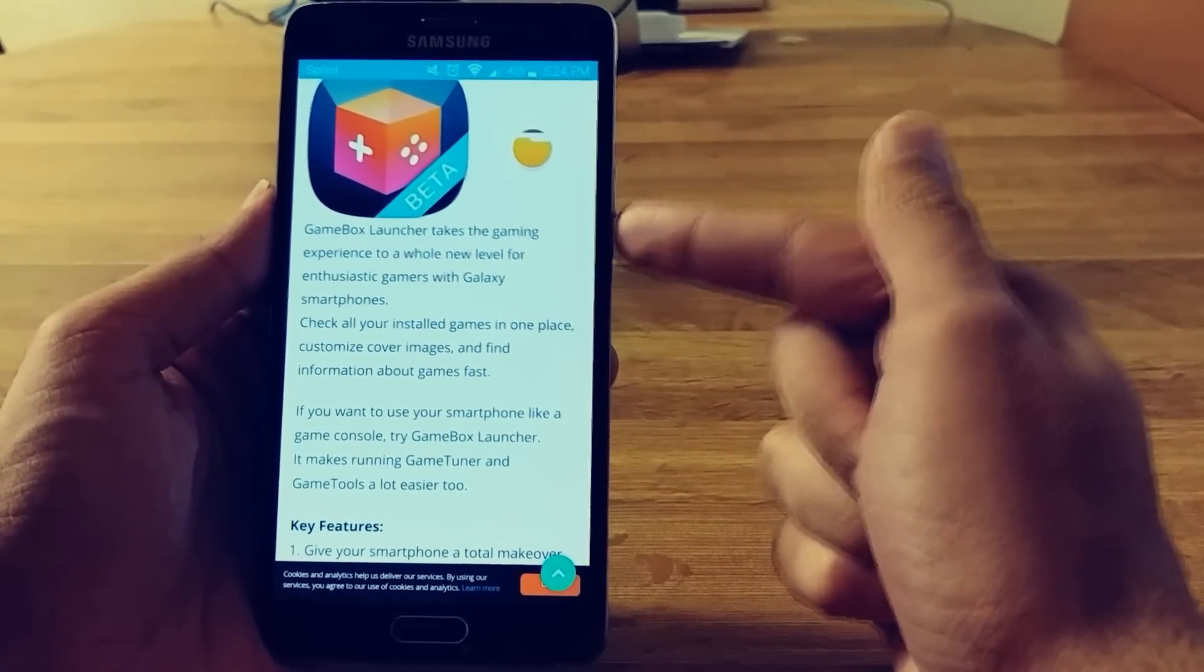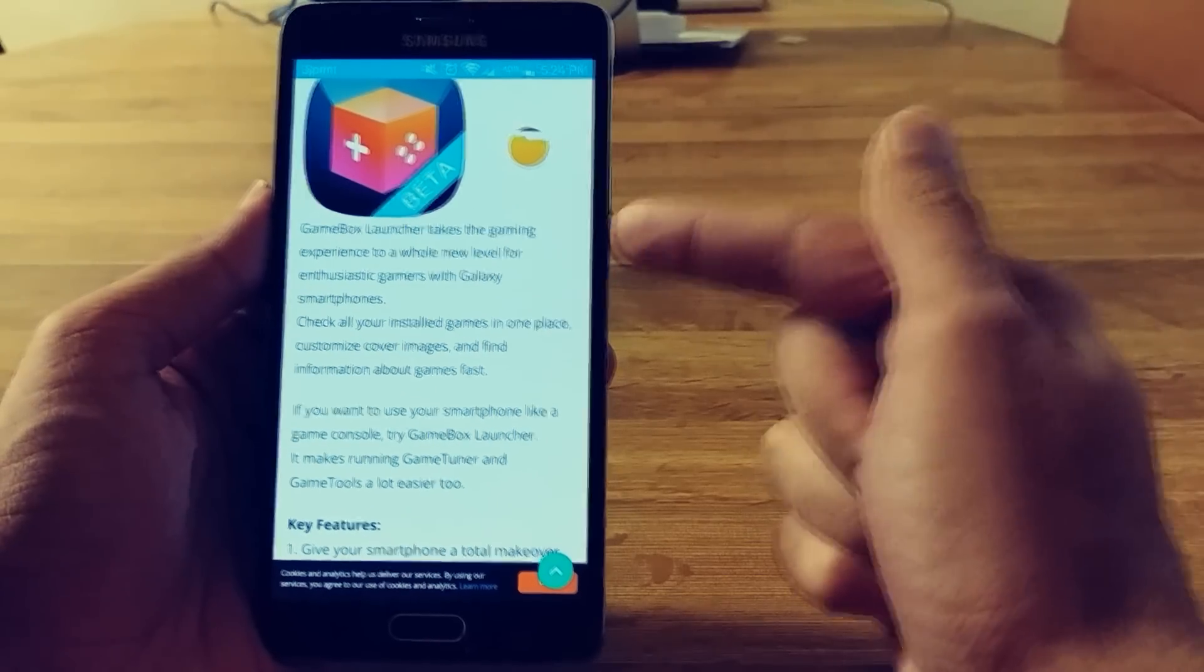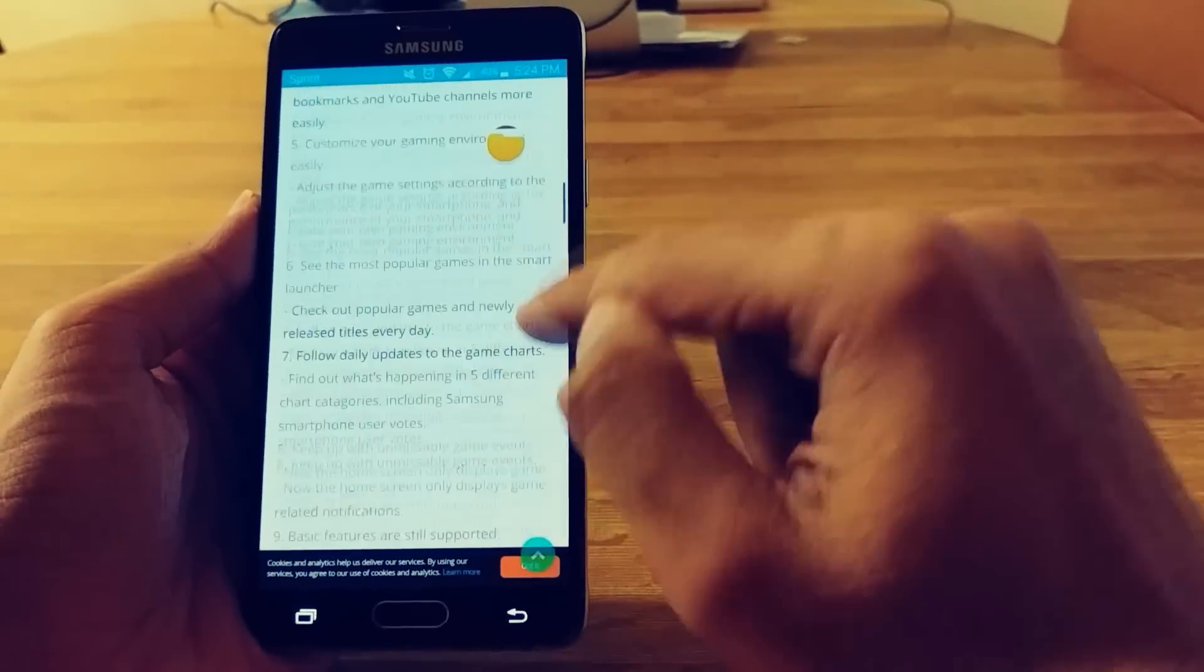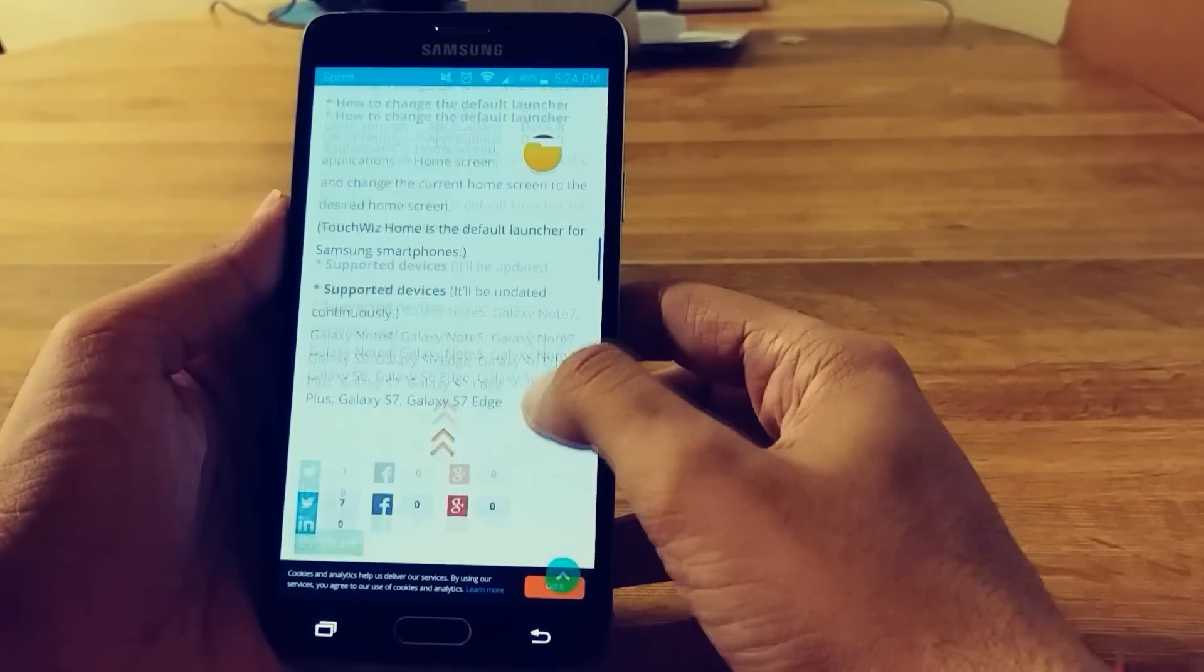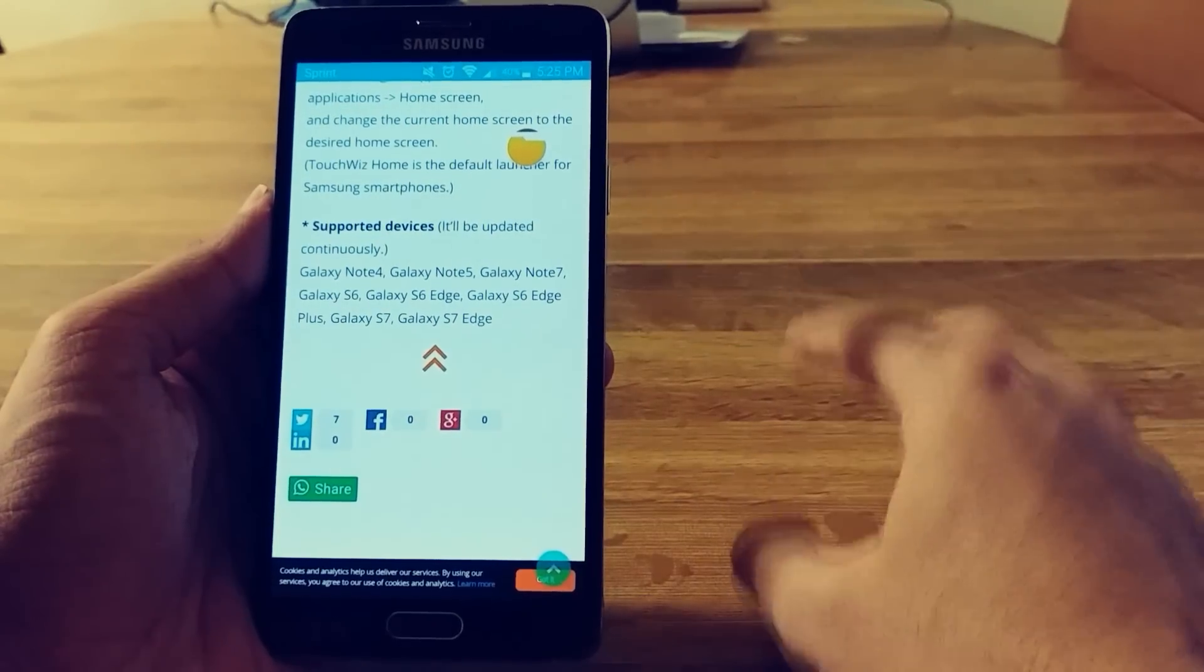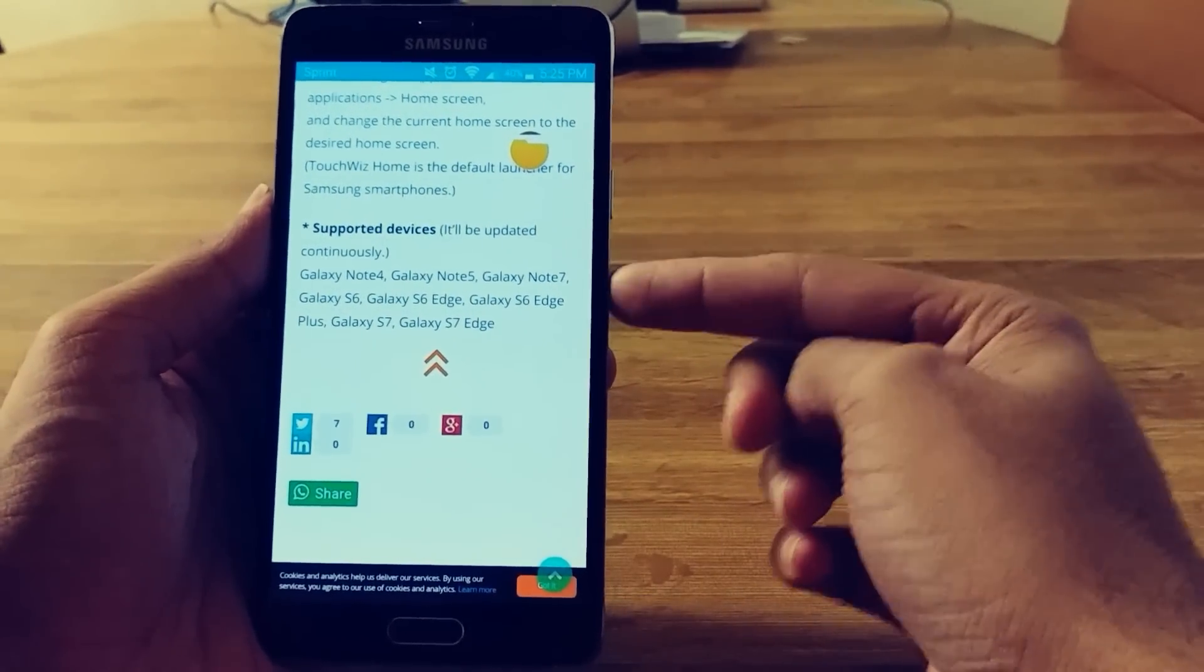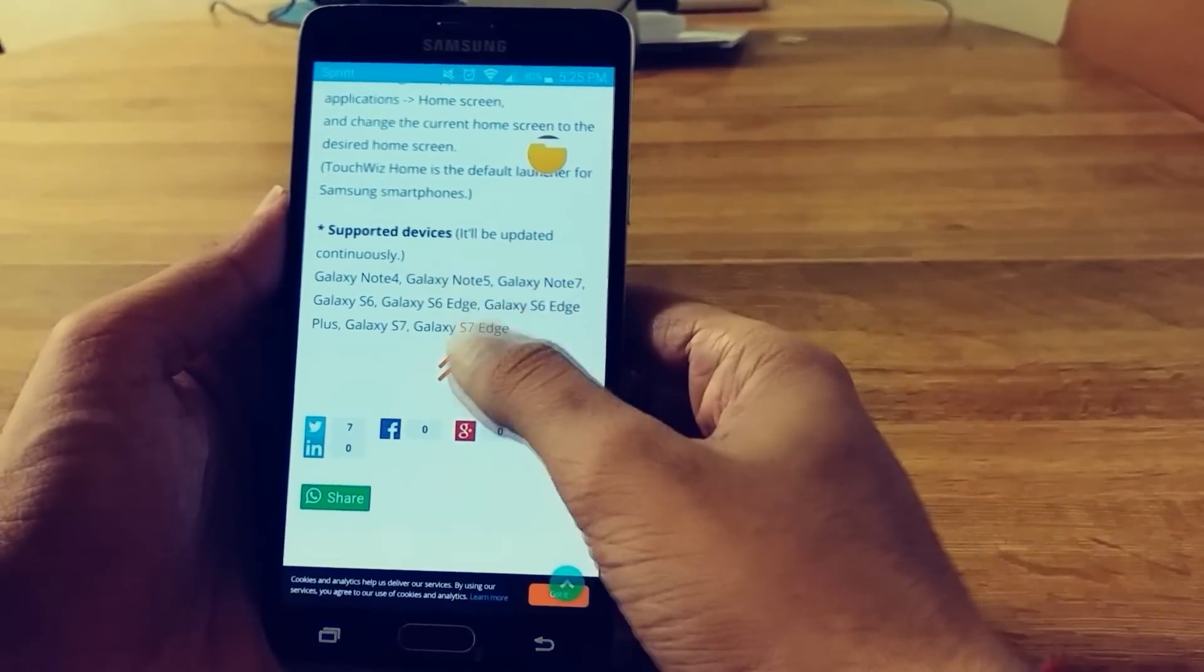Takes gaming experience to a whole new level for game enthusiasts on Galaxy smartphones. So here's the list of all those phones that are supported. So the oldest one is the Galaxy Note 4, which is what I'm using right now. So it does work on there.